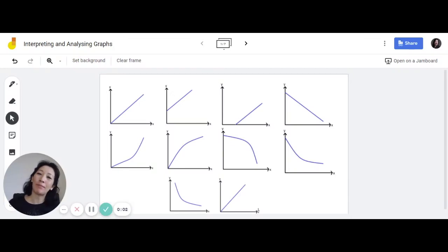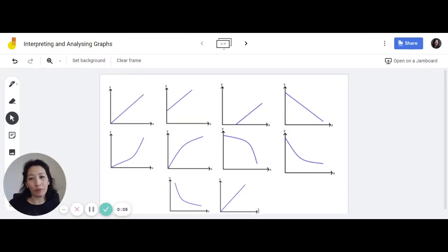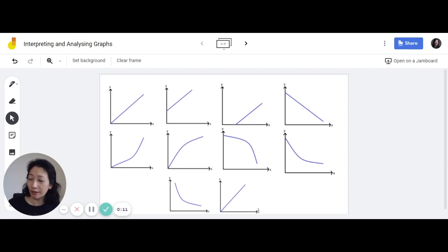Hi everyone, my name is Ms. Hu and I am a physics teacher. In this video I'm going to go through a very brief overview about how to interpret and analyze graphs for physics.